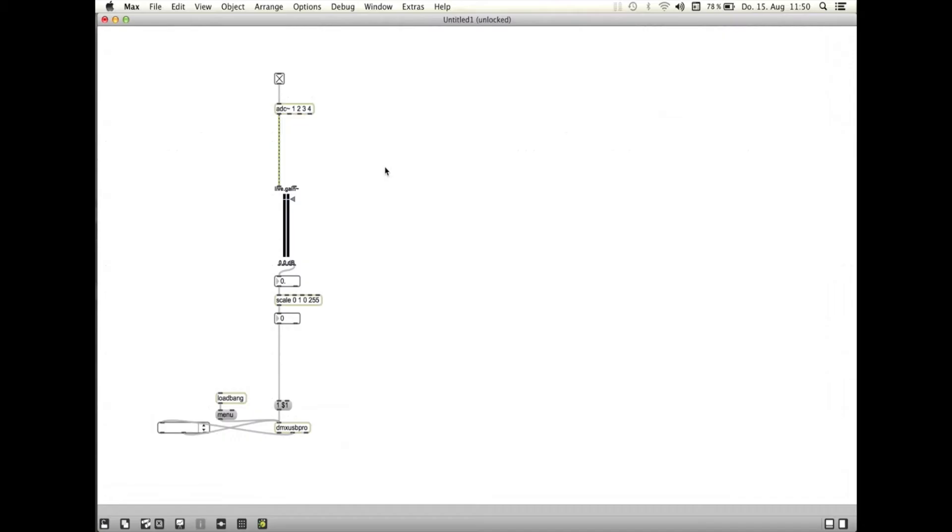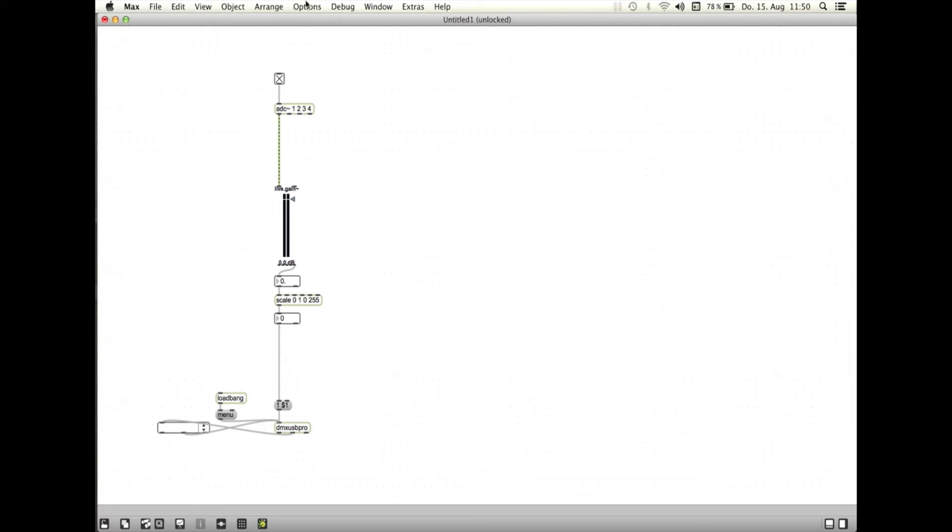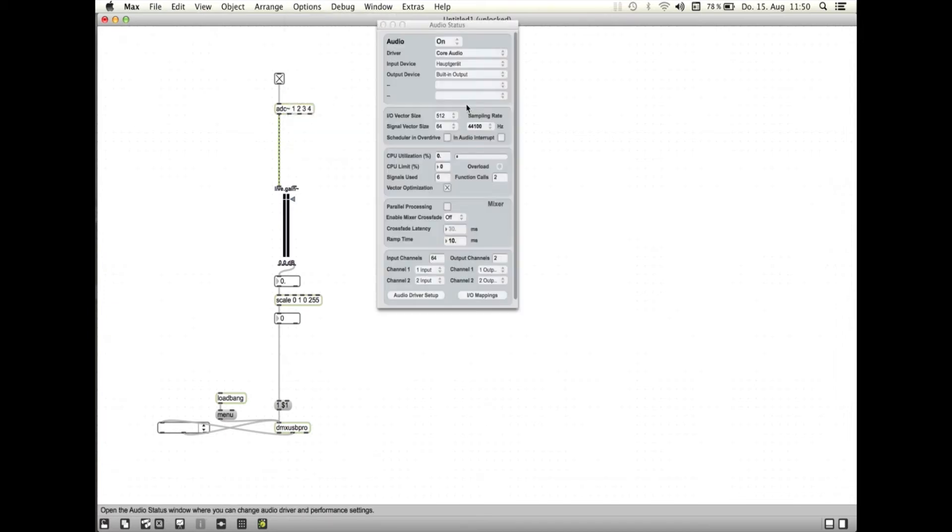In Max MSP werden wir drei Objektgruppen anlegen: Den Audio-Eingang, die Skalierung des empfangenen Audiosignals, die Weitergabe der skalierten Daten an die DMX-USB-Box. Zunächst einmal solltet ihr unter den Options Audio-Status auswählen und das Hauptgerät, das wir zuvor im Audio-Setup erstellt hatten, als Eingang bestimmen.